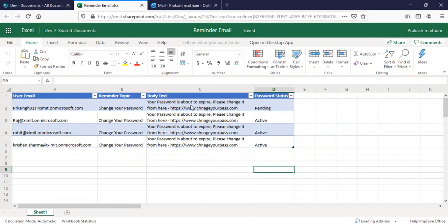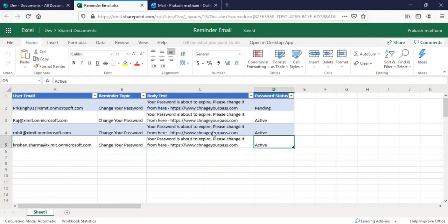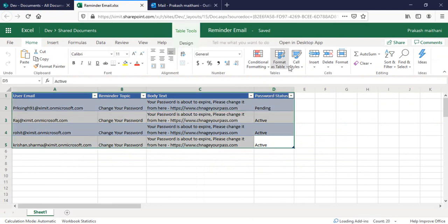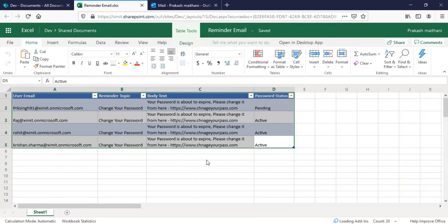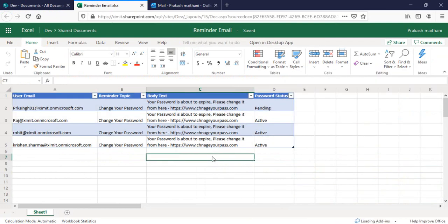You can select all the data and format this as a table. You can select the table format and there will be a table name created automatically. In case you want to provide a customized table name, you'll have to download this file, do it offline, and then re-upload it to your document library.